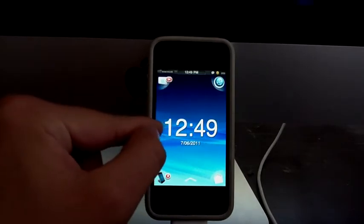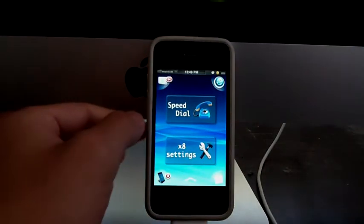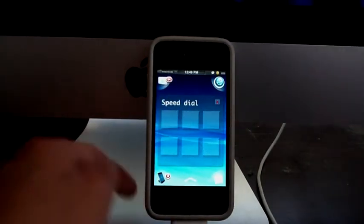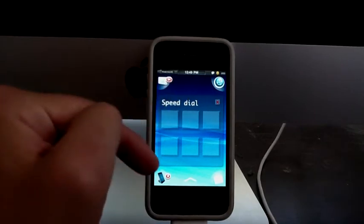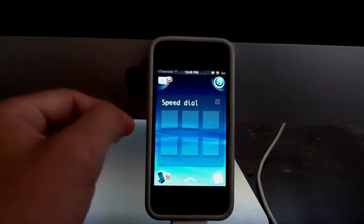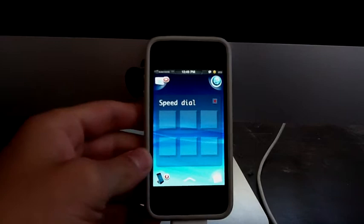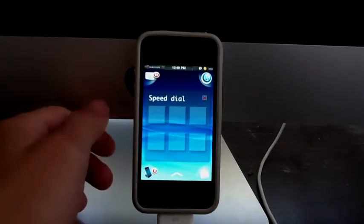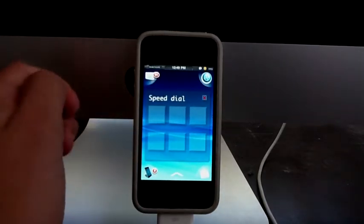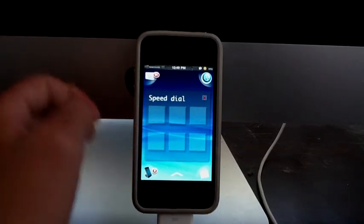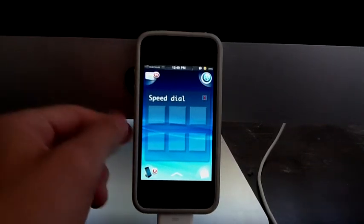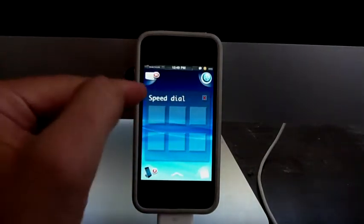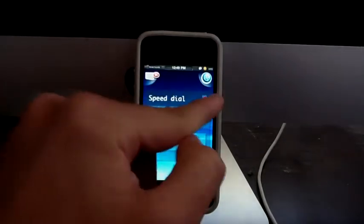Now if we scroll to the left, we're going to have a speed dial over here. The way you add contacts over here is you're going to need a tweak from Xperia called Call Me, which is a tweak that lets you add contacts to your home screen. Just go into edit mode and then you can add your contacts over here.